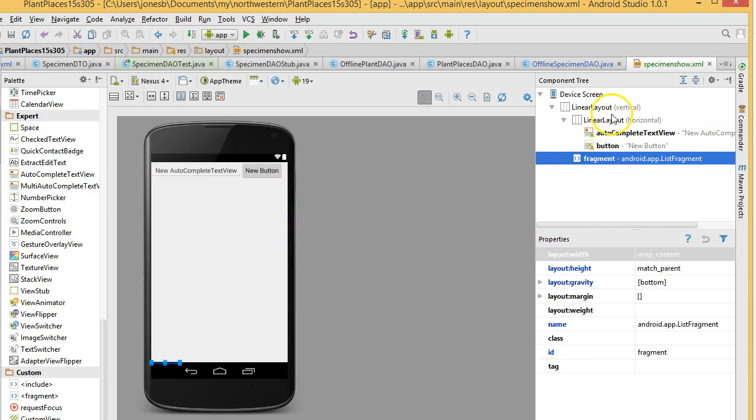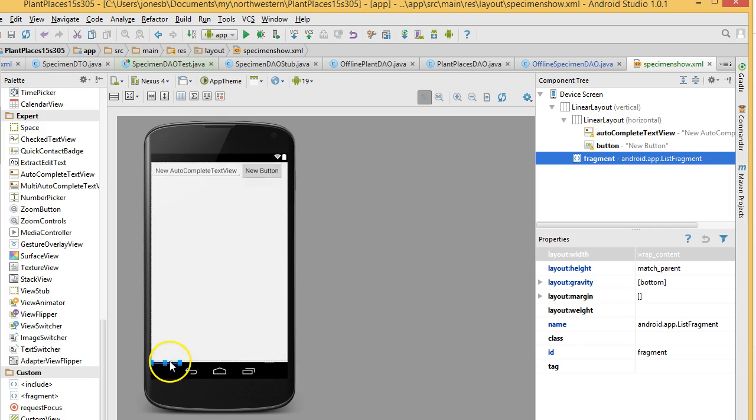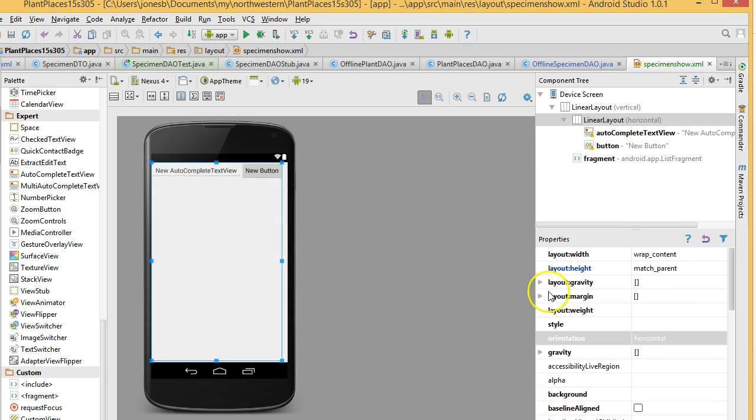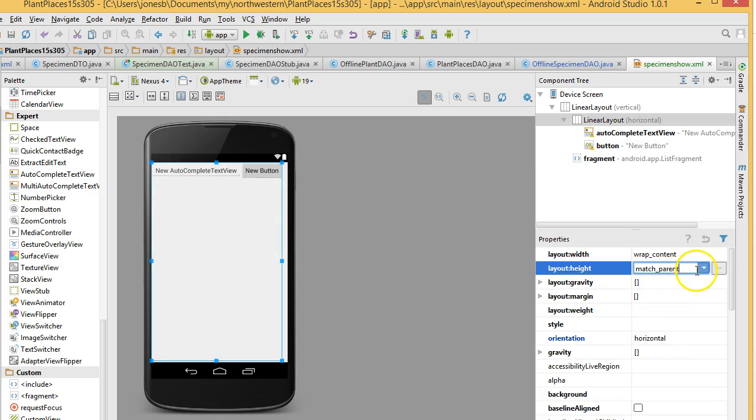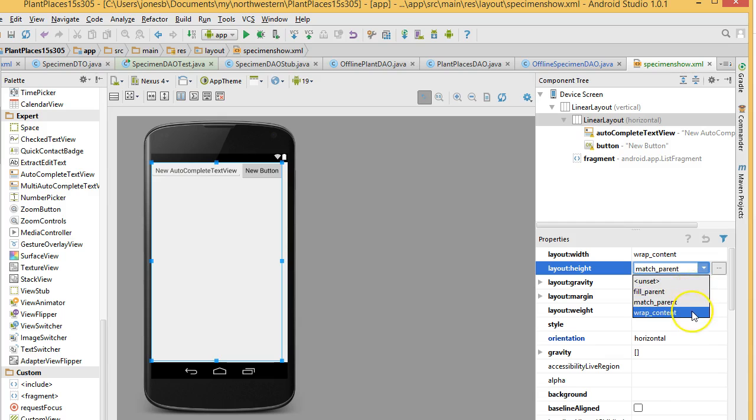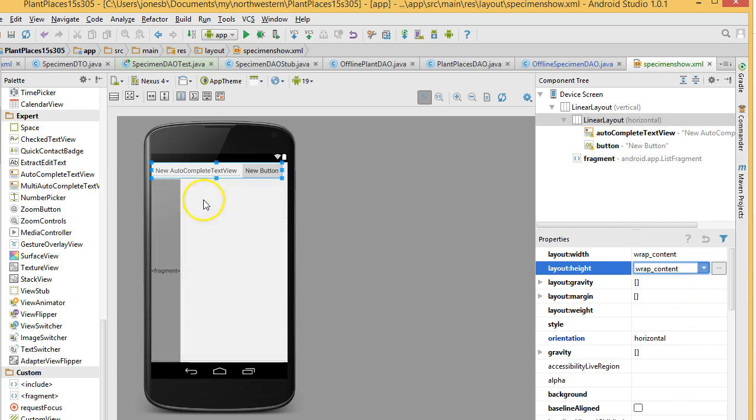The only trick is the inner layout is kind of squishing our fragment down below. We want to change some of these properties. So, layout height, let's change that to wrap content, like so.